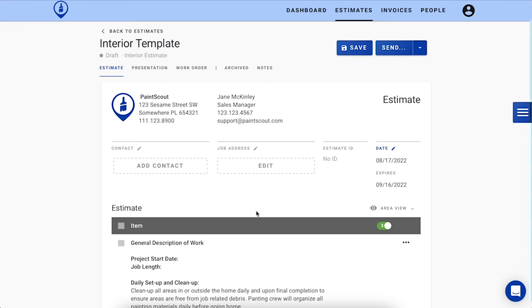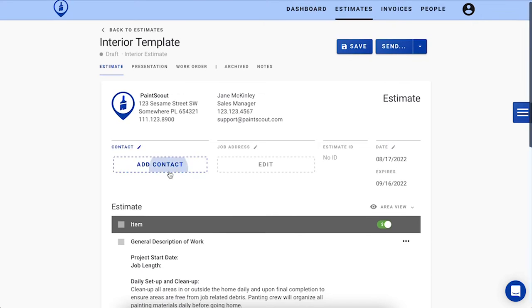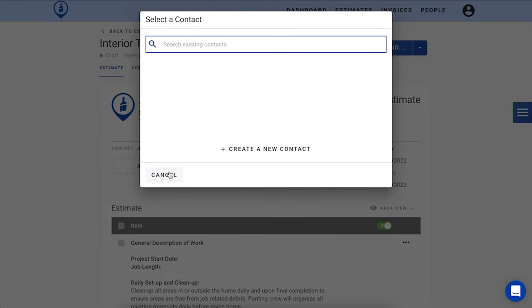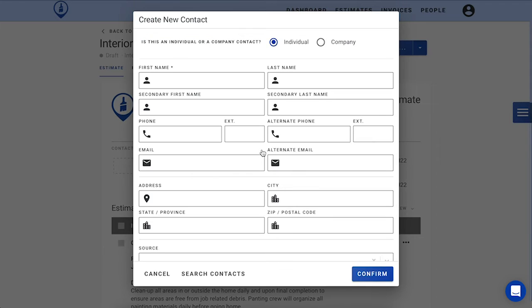Now we're presented with our new estimate and we're ready to edit. The first thing you're going to want to do is add in your customer's contact details. To do this, press the Add Contact button. You can either search for your customer's information if they're already an existing contact in the system, or you can create a new contact and enter all their details here.